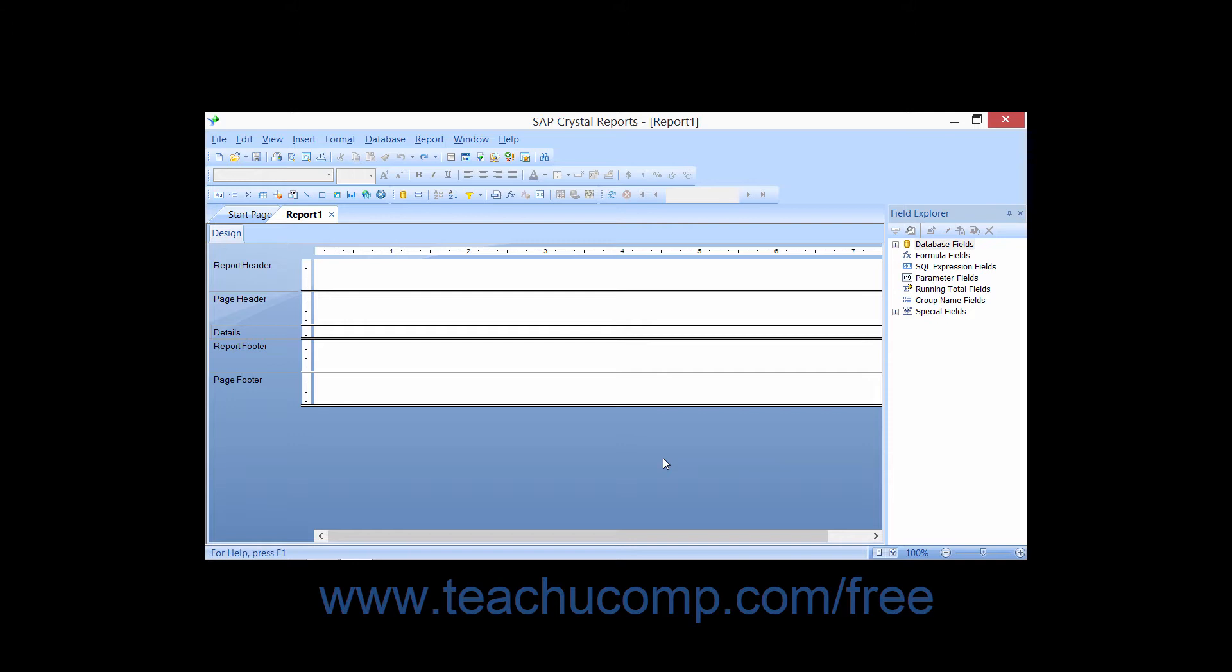You use the Field Explorer to add data fields to the report from the connected data source. In the Field Explorer, you have a few different ways to add data fields to the report.